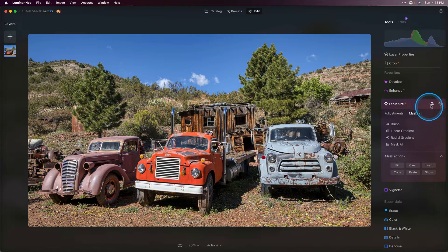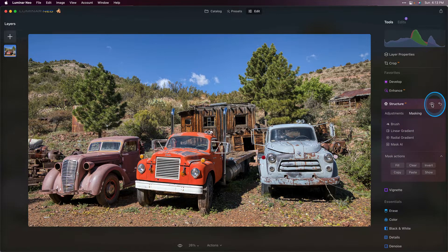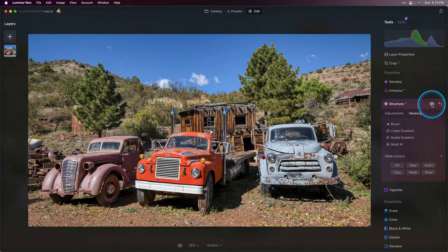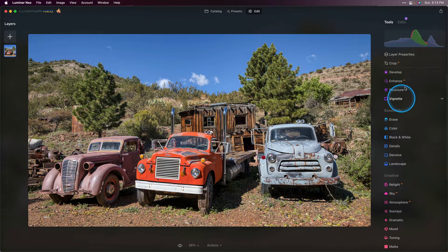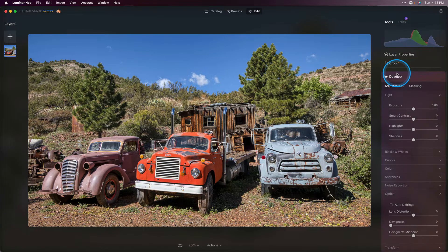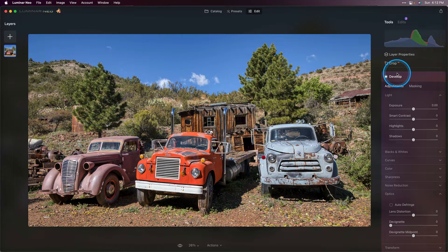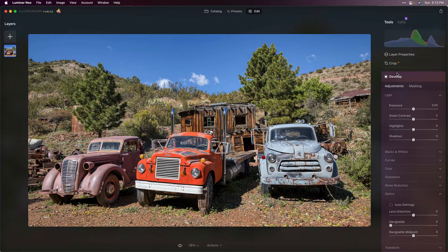So there we have it. We can take a look here at the before and the after and you'll see that it added some really nice detail just to this area. Next we're going to go up to develop and work a bit with the tones and we'll put that mask that we copied to use to target different areas of the image.